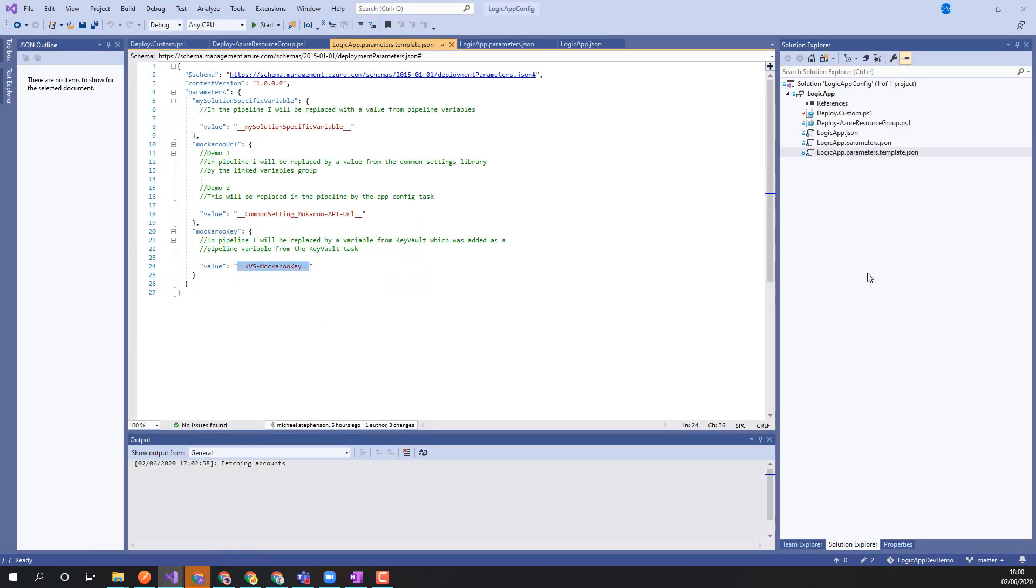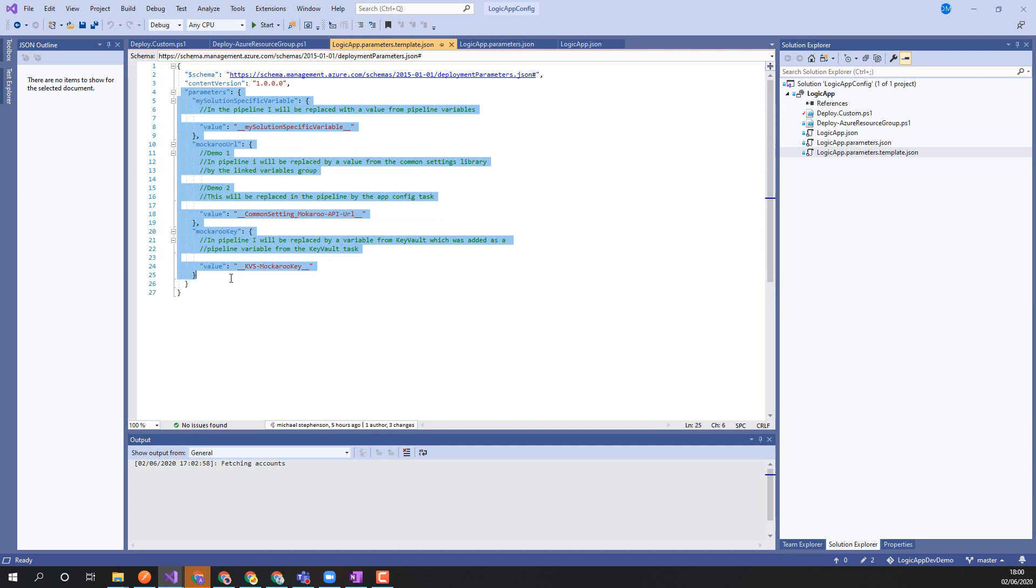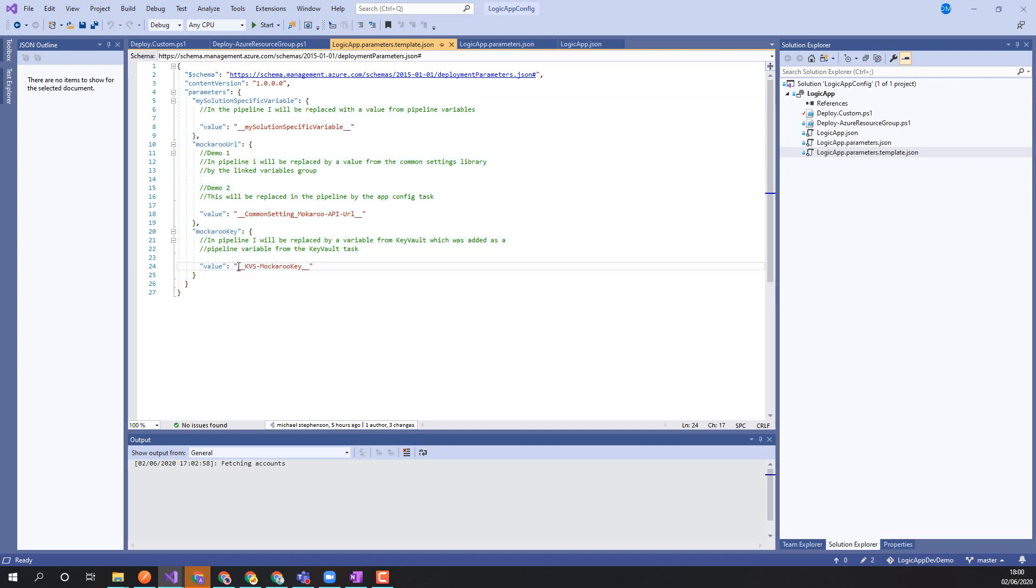The example we were looking at previously was a Logic App where we had this logicapp.parameters.template where the DevOps pipeline was going to inject variables to replace the parameters with actual values. So this value here was going to come from key vault. This was going to come from common settings and there were a couple of different ways we're going to look at how you could do that.